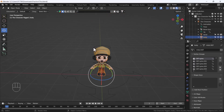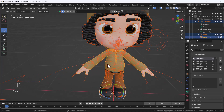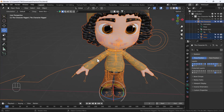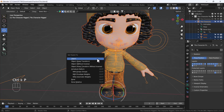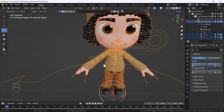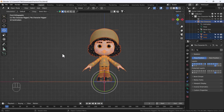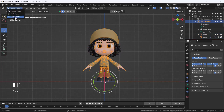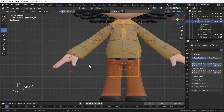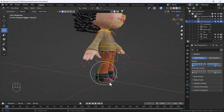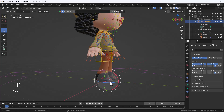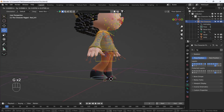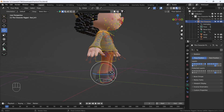Now we have to select our whole body, then also select the rig, and press Ctrl+P, then click 'With Automatic Weights'. After that, select the rig, go to Pose Mode, and try moving a bone — and here you can see it is working very nicely. That looks awesome.